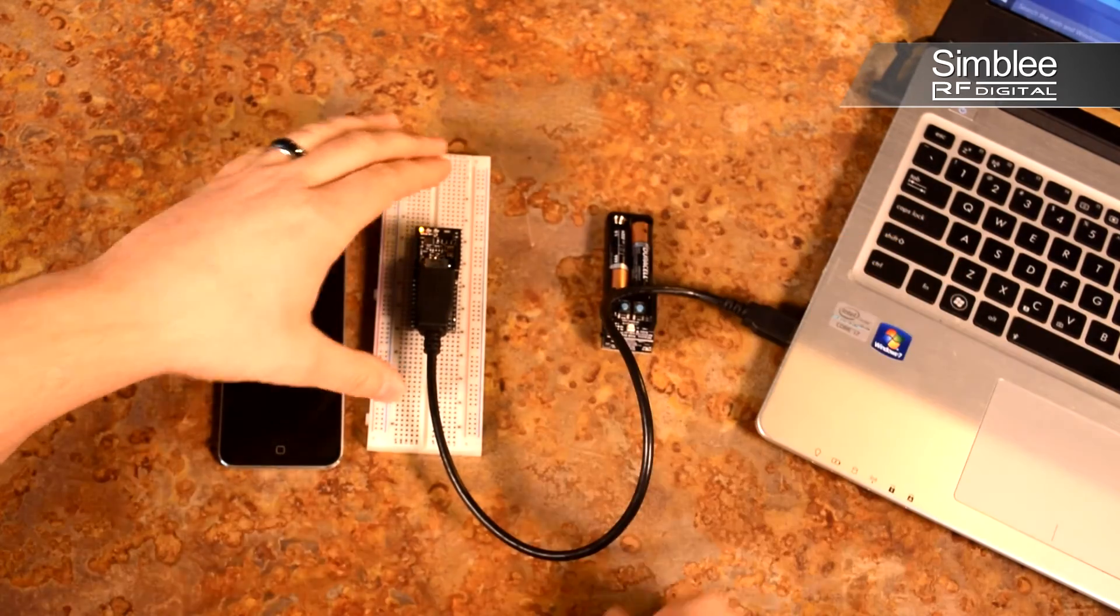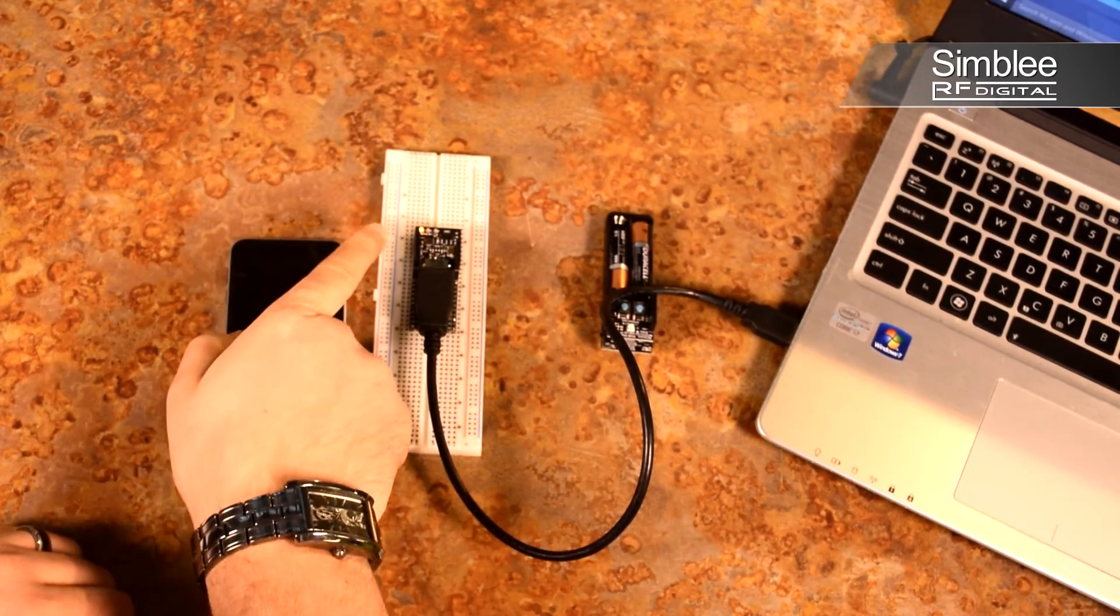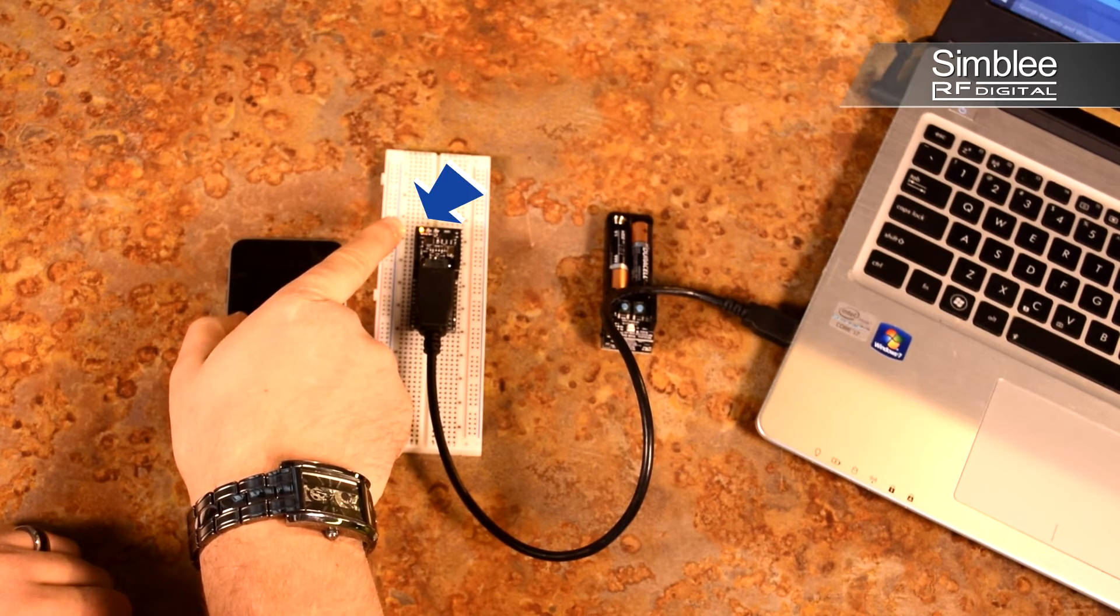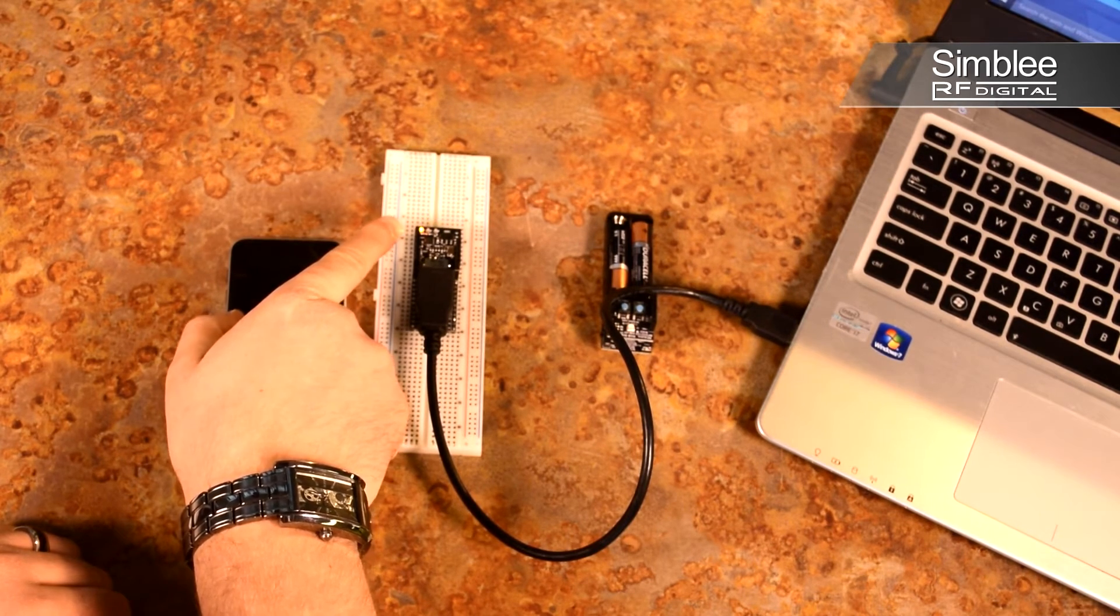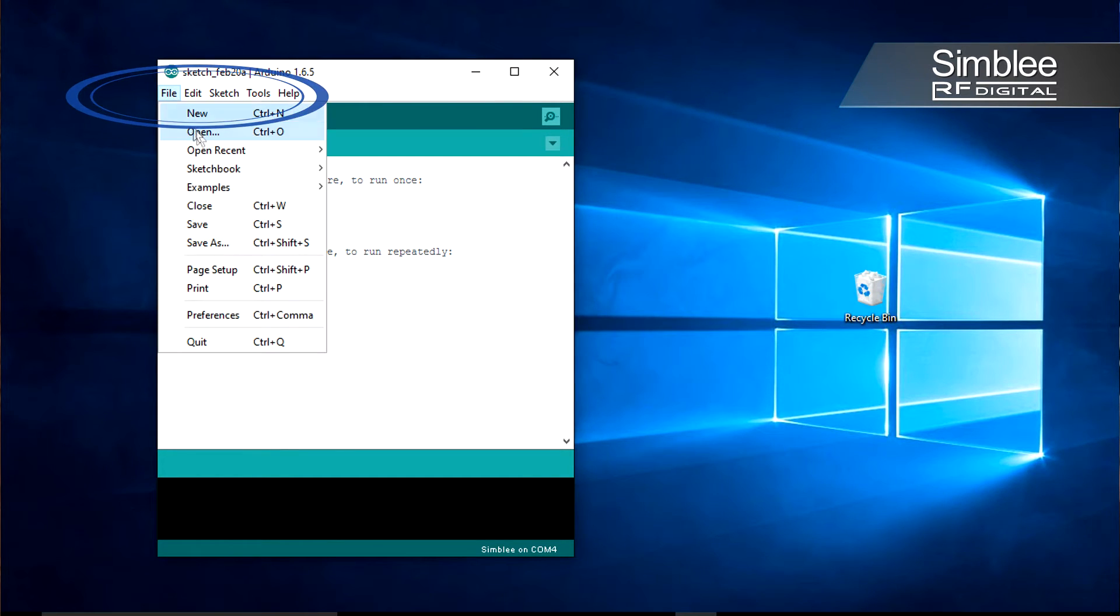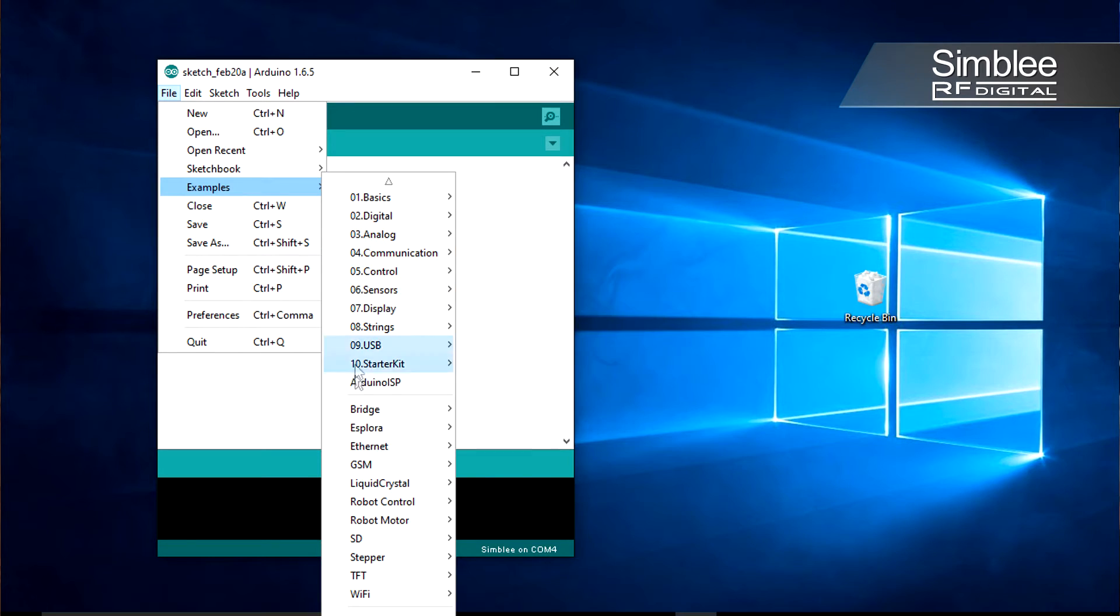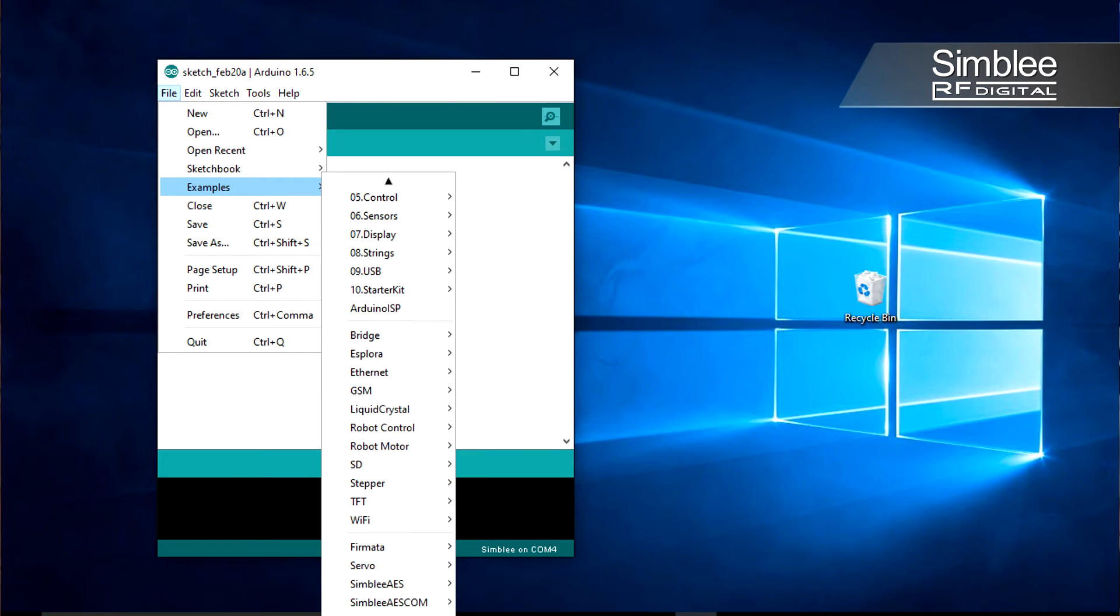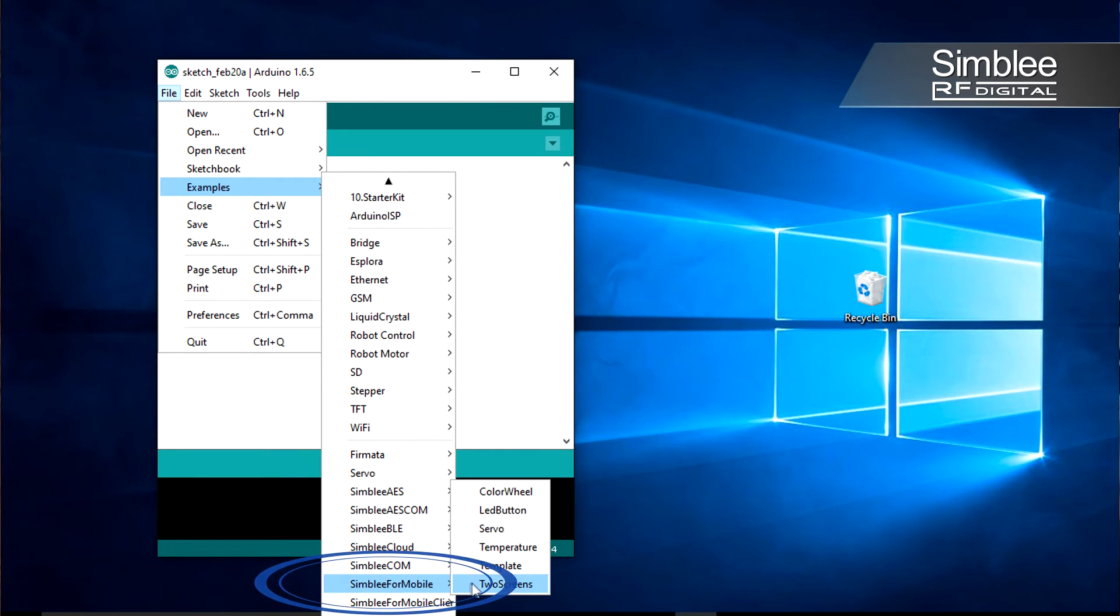Go ahead and plug your USB shield into the top of the 29 GPIO breakout. Once connected to your computer, you should see the small light on the USB shield light up. In your Arduino IDE, go to File, Examples, scroll down to Simbly for mobile, and select the temperature sketch.